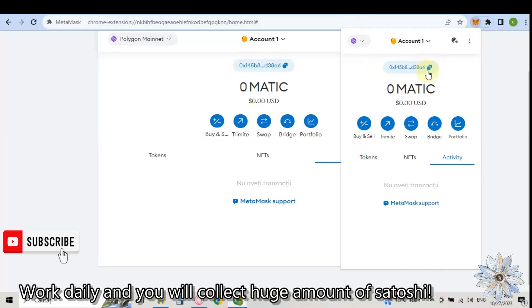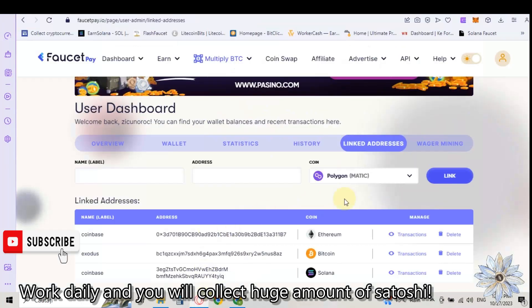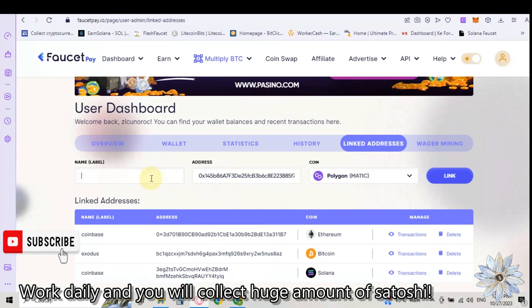From here click on these two squares and they say Copy. This wallet address is formed from figures and letters. It was copied. And now we go to our FacetPay.